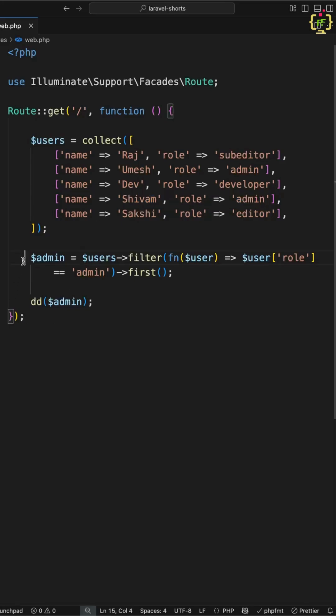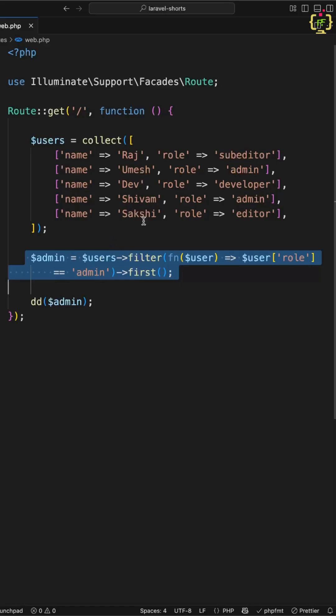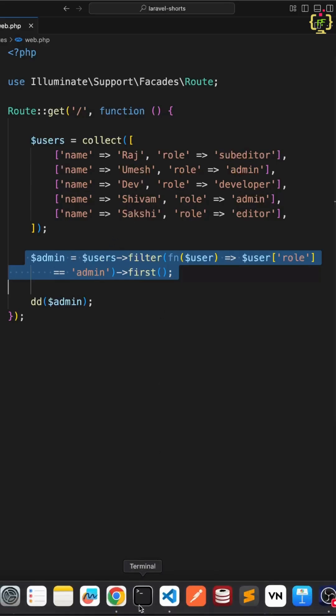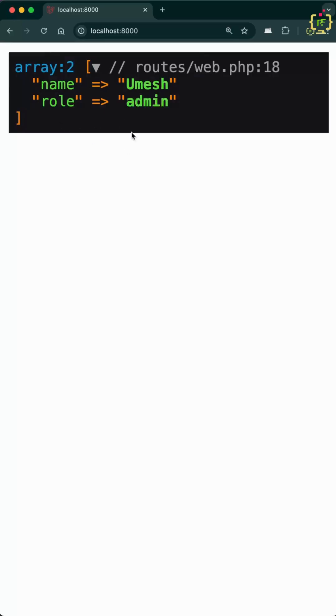In the typical way, we usually write in this way and this will filter the users having role as admin. If we'll check the result, yeah, this has filtered one user having role as admin.